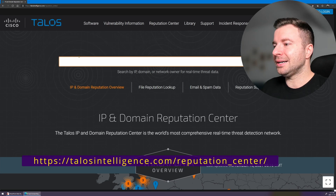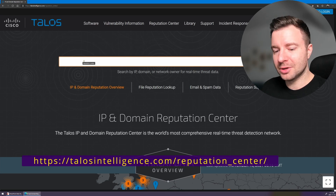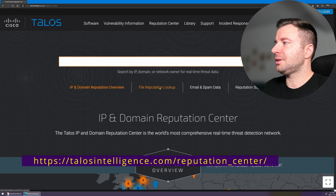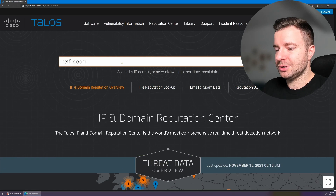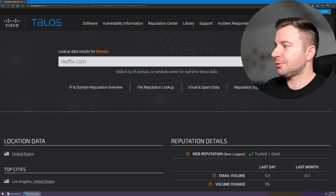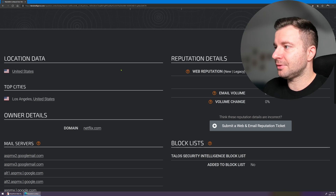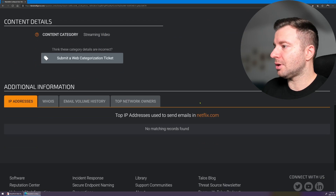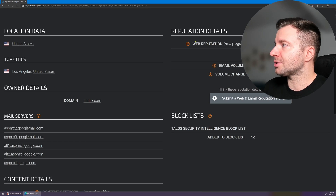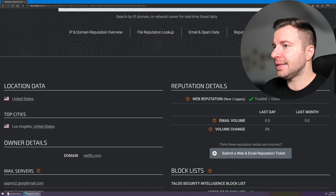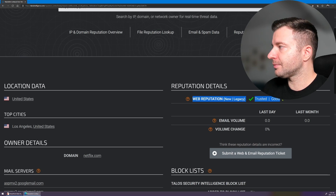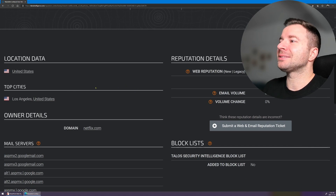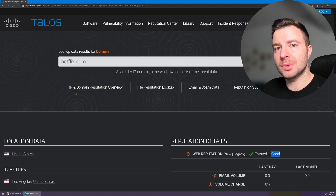Another example is Talos Intelligence — it's actually huge and has a domain reputation engine, right next to file reputation, email and spam, and so on. If we search for Netflix here, we go through a Cloudflare check and see information about the website itself, their mail servers, content details, and block lists. Added to block list: no — so we're good to go. The web reputation is currently trusted. You can also access this information through an API.